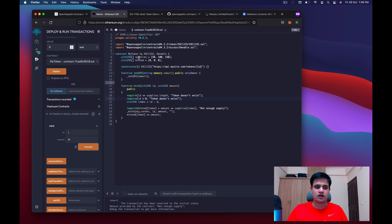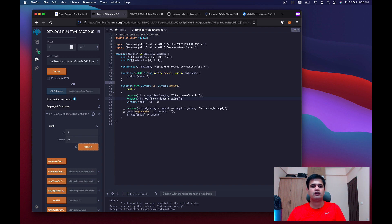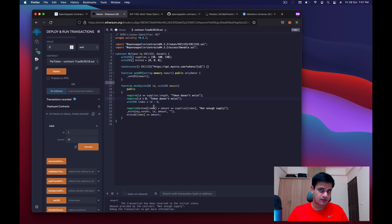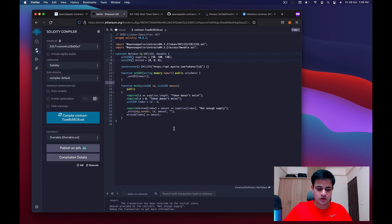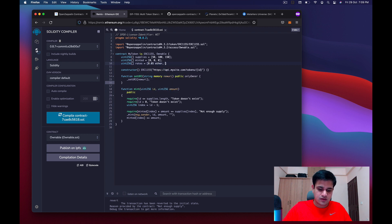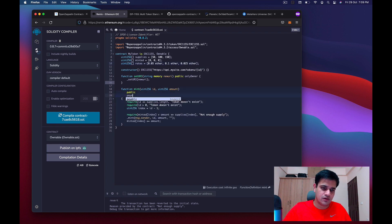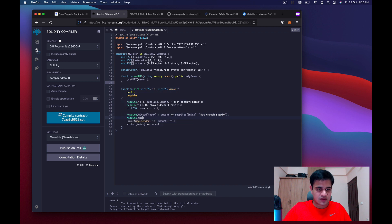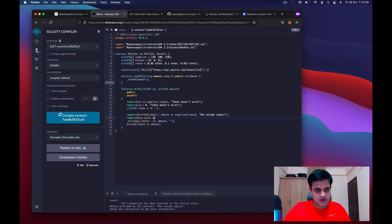If you're creating an actual contract, you should make the supply and minted counts queryable so users can check remaining supply. Next, we make the mint function payable and add a 'rates' array where the first token costs 0.05 ether, the second 0.1 ether, and the third 0.025 ether. We add a require that msg.value >= amount * rates[index], otherwise we throw 'not enough ethers'.